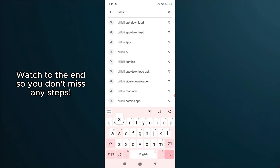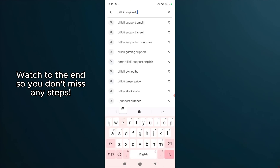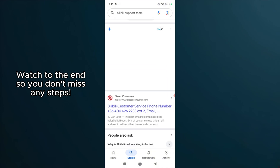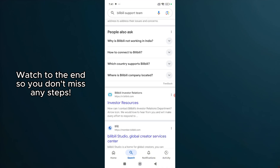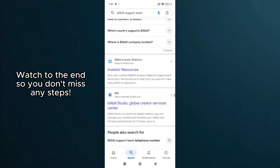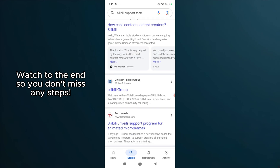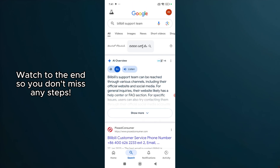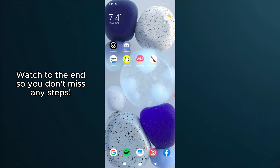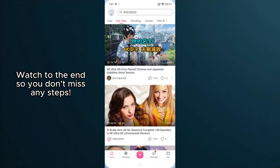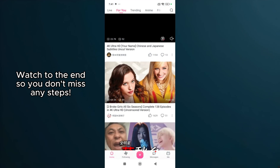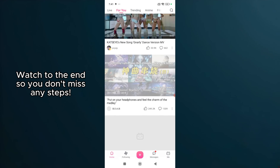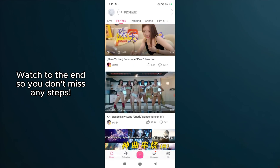I hope this walkthrough has been helpful in resolving your issues with the Bilibili app. Remember, troubleshooting can be a bit of trial and error, but with patience, you can usually find a solution. If you found this video helpful, don't forget to like and subscribe for more guides. Thanks for watching. I look forward to seeing you in the next video.